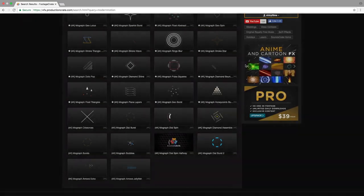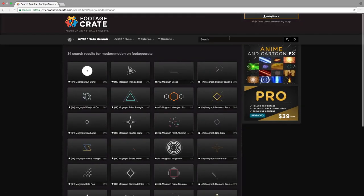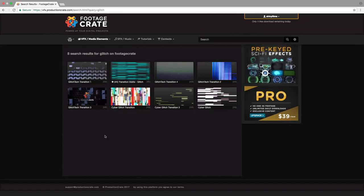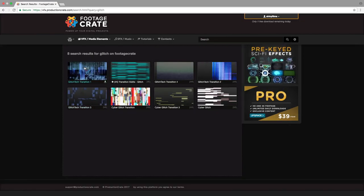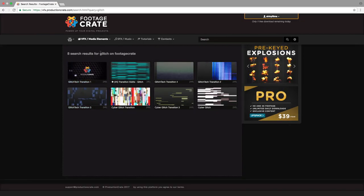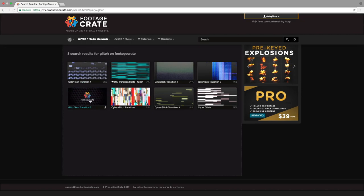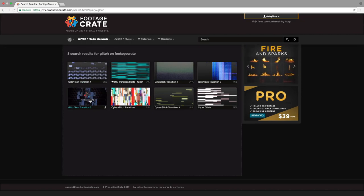Once you've downloaded this effect, then just go up the top and in the search bar, just search for Glitch. When you search, we're going to get a bunch of different assets. You can use any of these that you want, but the ones that I'm going to use are Glitch Tech Transition 1 and Glitch Tech Transition 3.